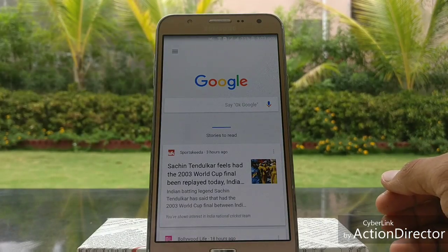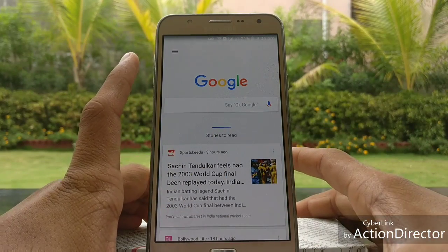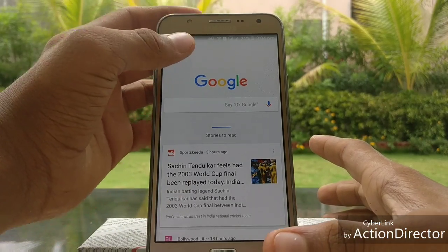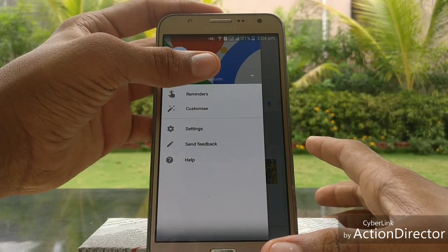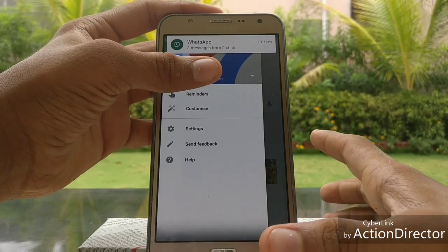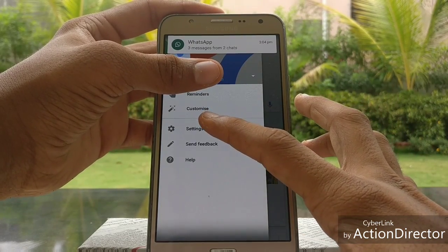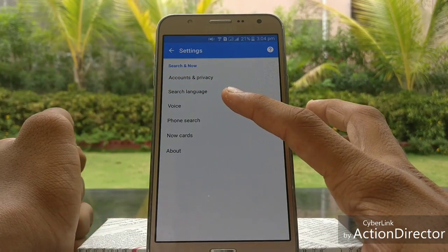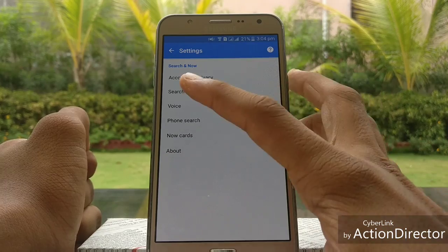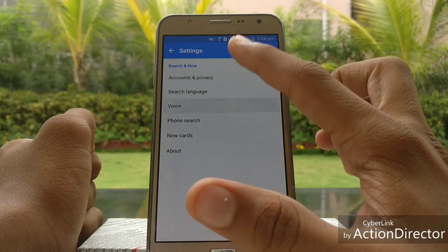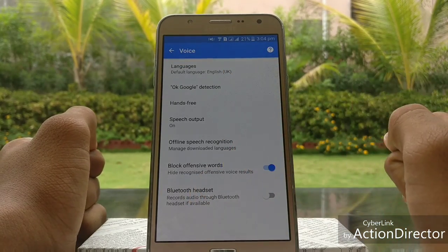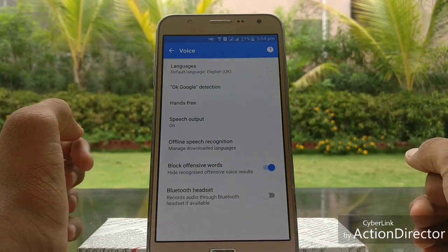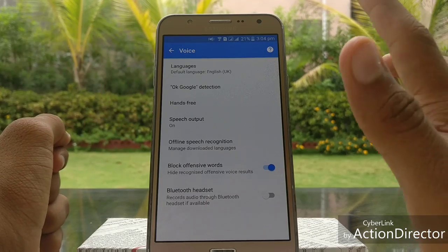You will see the three-dot menu button at the top — click on it. Now click on Settings. You will see the Voice option; click on Voice. Now the OK Google detection box appears.